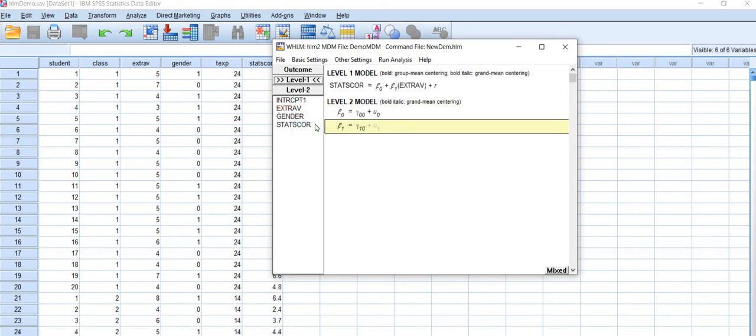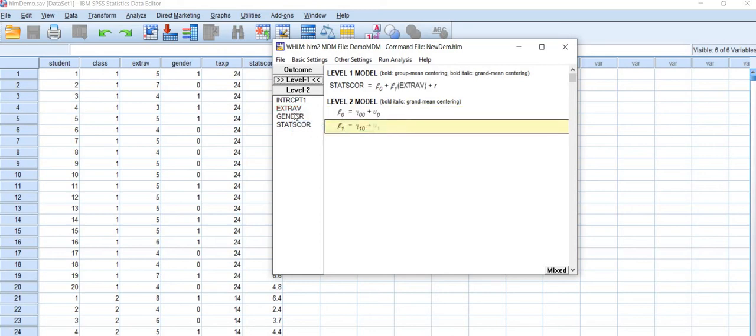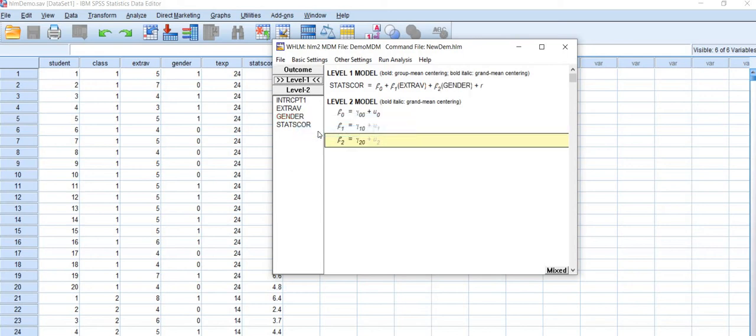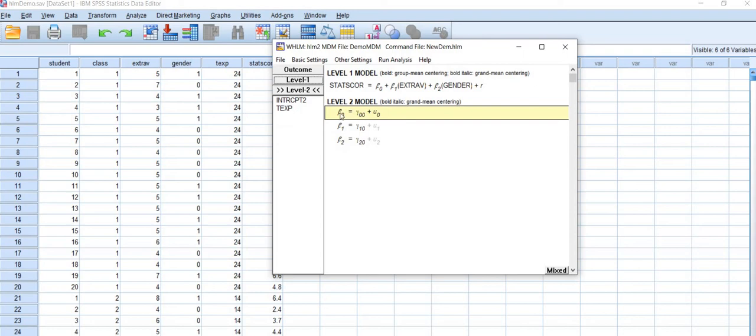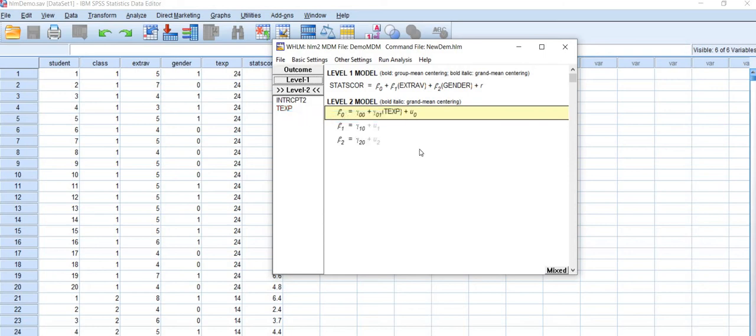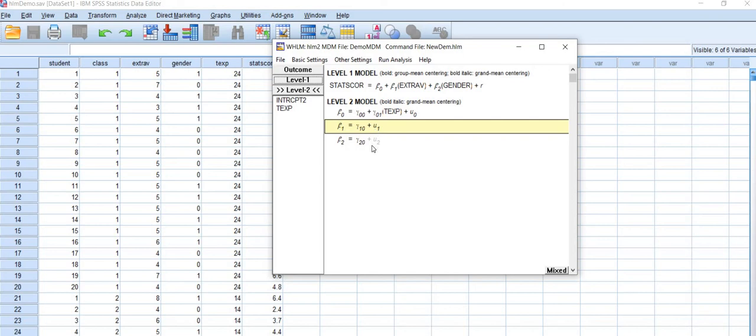So for level 1, here is our level 1 equation. For level 2, I will enter features experience as uncentered variable and I will also activate the random slopes b1 and b2 for beta 1 and for beta 2.